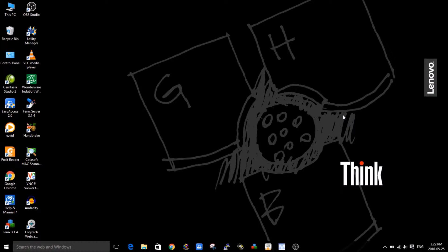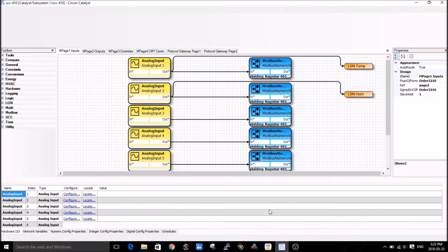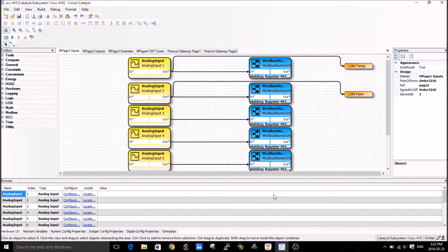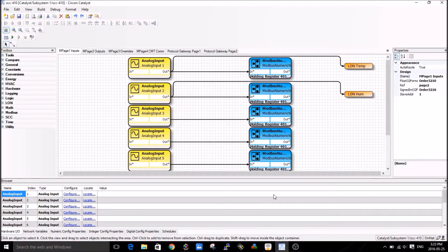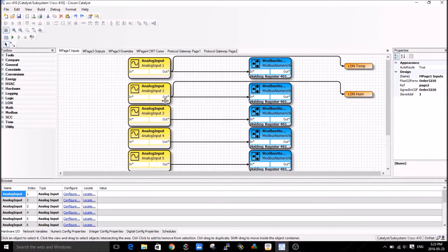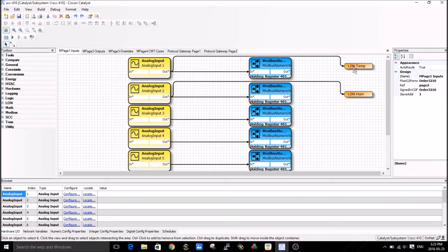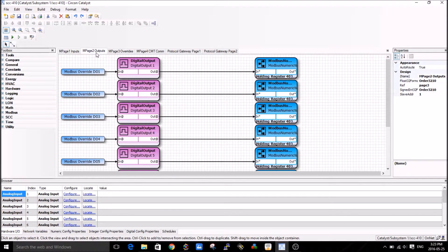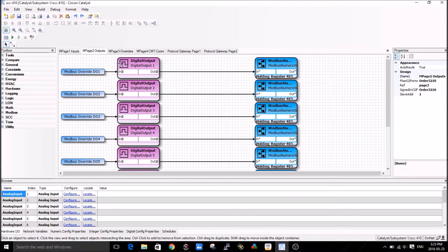Let's start. I'm just going to quickly go over the Catalyst to start off with to show you what I've done. I've done a few pages here just to bring in some data, so you can see I brought in a couple of analog data from the SCC 410. I'm going to call them LON temperature or LON humidity.